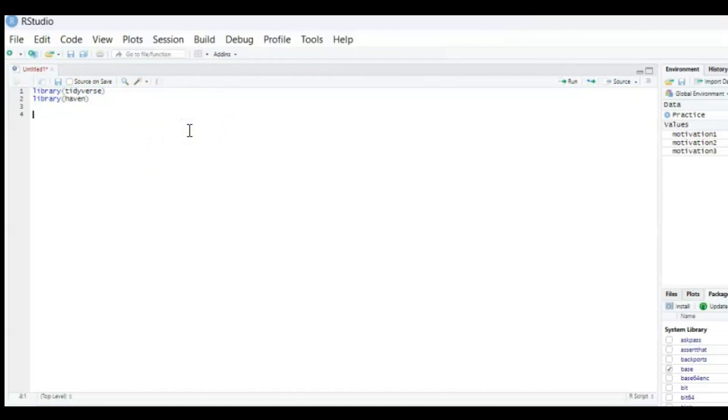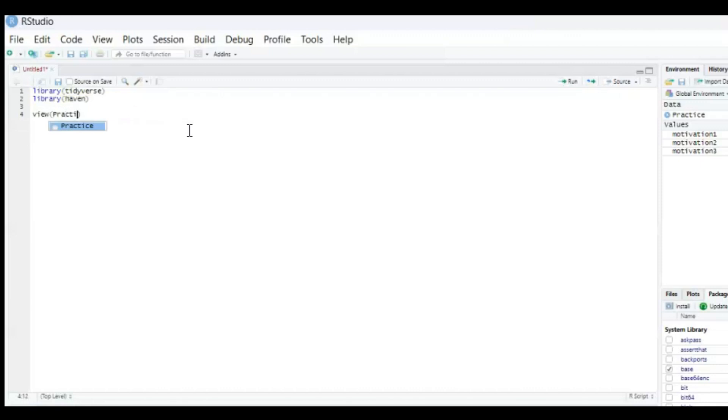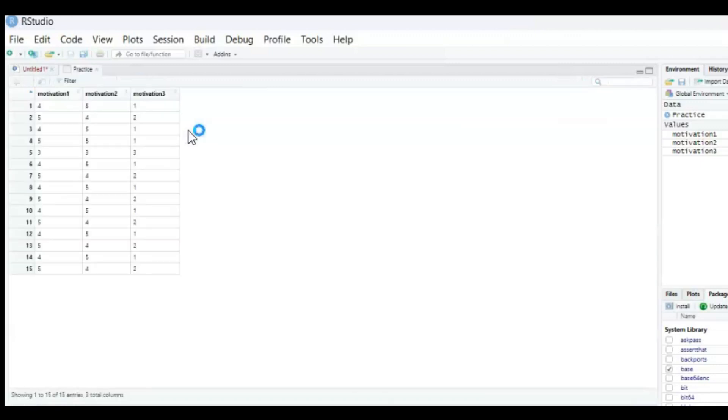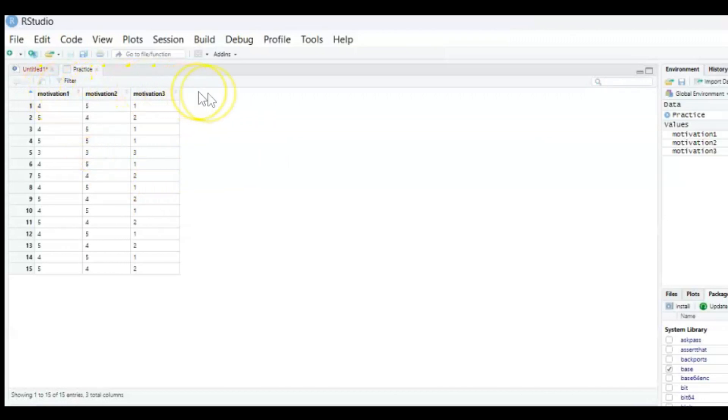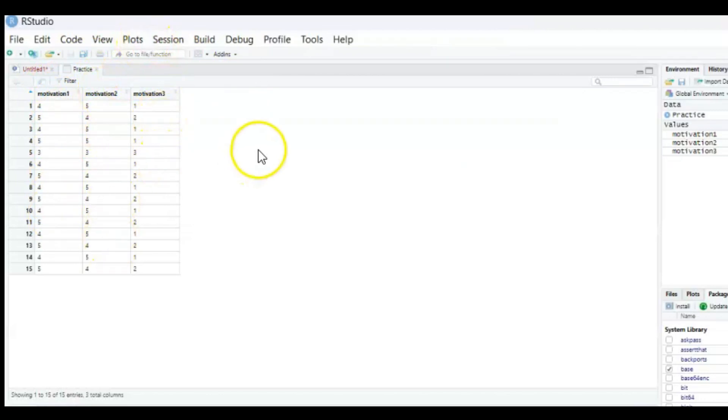And today we're gonna work with a data set which I made myself and we're gonna take a look at it by pressing view and then going for practice and then press ctrl enter. And then we can see over here a very small data set I made with three motivation variables: Motivation 1, Motivation 2 and Motivation 3.